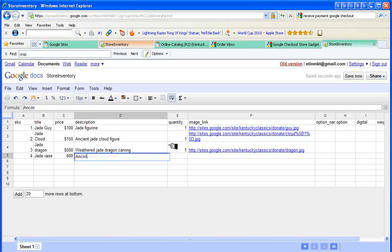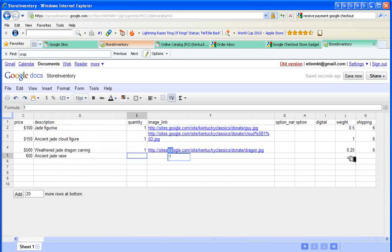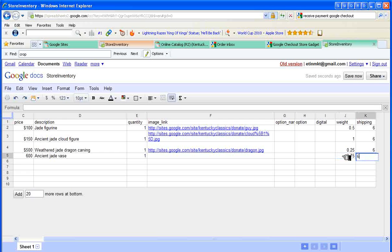Simply call it an ancient jade vase. I have one of those available. It weighs three quarters of a pound and shipping is also going to be $6 for that.